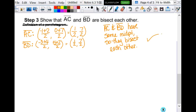What we've shown is that these segments are perpendicular bisectors of each other and are congruent, confirming the properties of a square's diagonals. Go ahead and glue this in and get started on your homework.